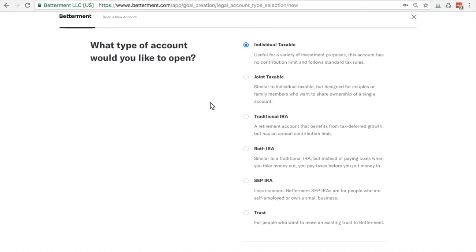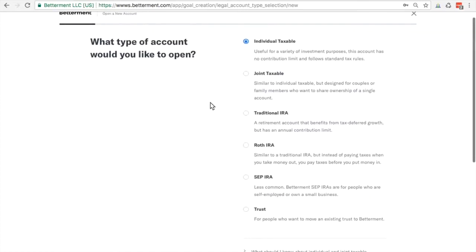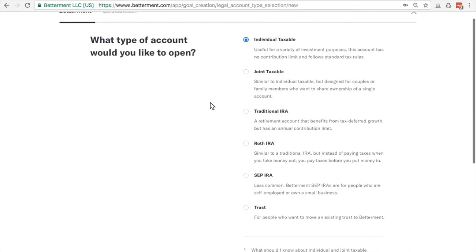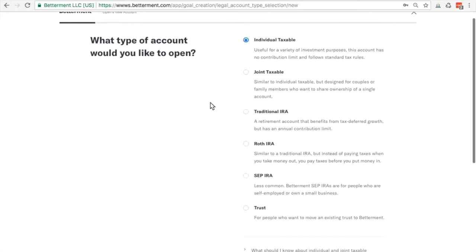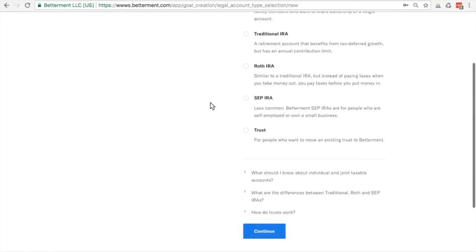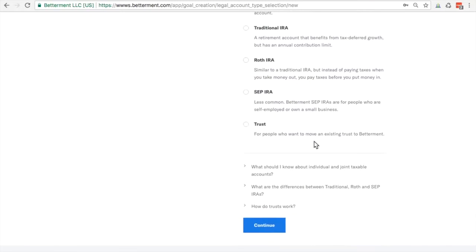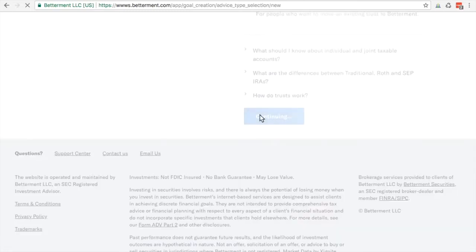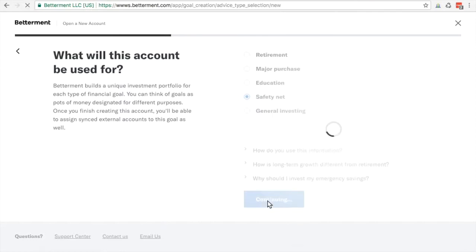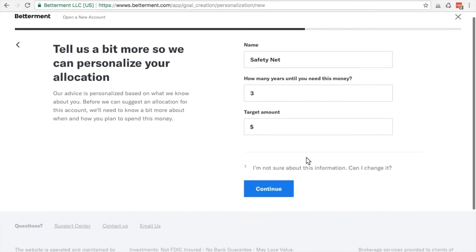I'm single unmarried person, and I'm going to be saving for a rainy day fund. I like to have little acorns planted all over the place. What should we know about individual and taxable accounts? They've got a great information center. And that is one of the awesome things about betterment. What will this account be used for? Safety net continue. How many years until you need this? I'm going to leave it at three. I like just to have money. It just makes me sleep better at night.